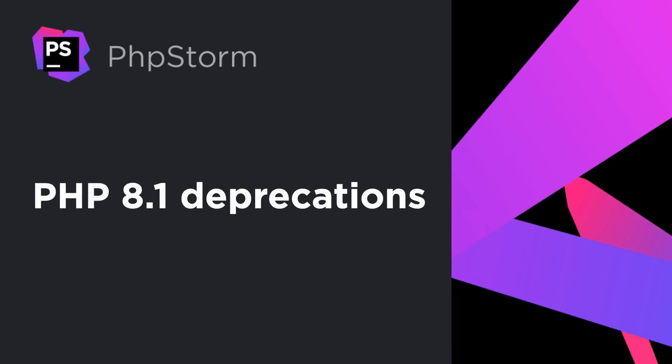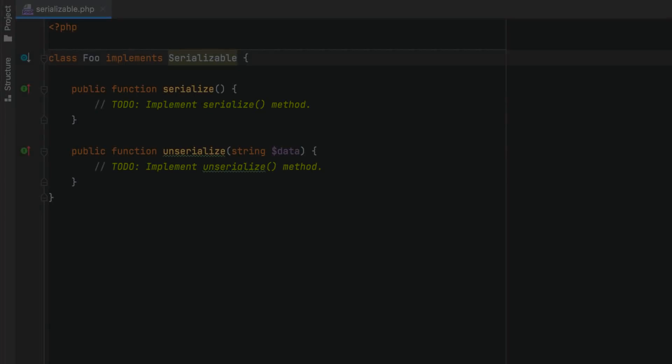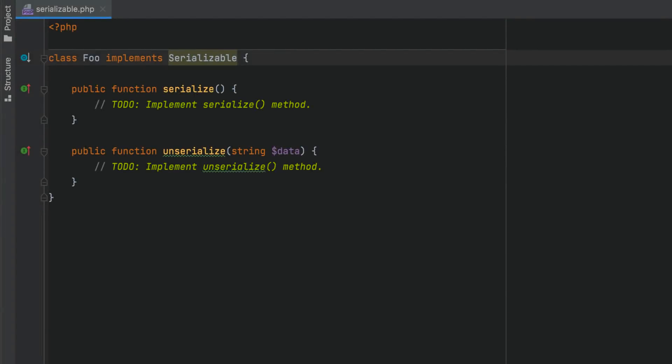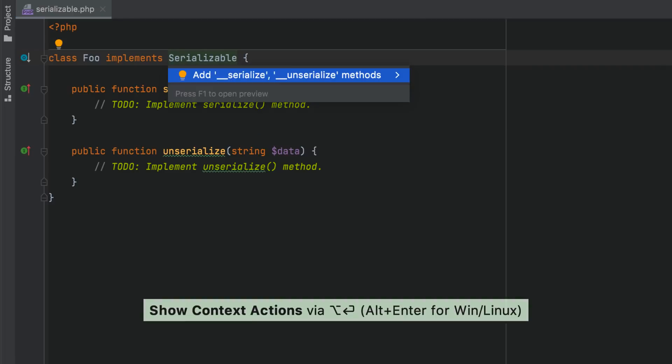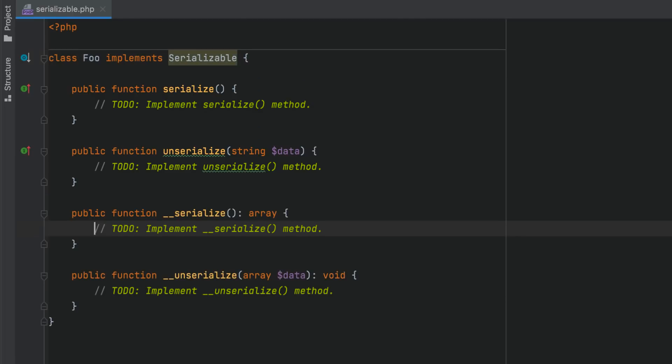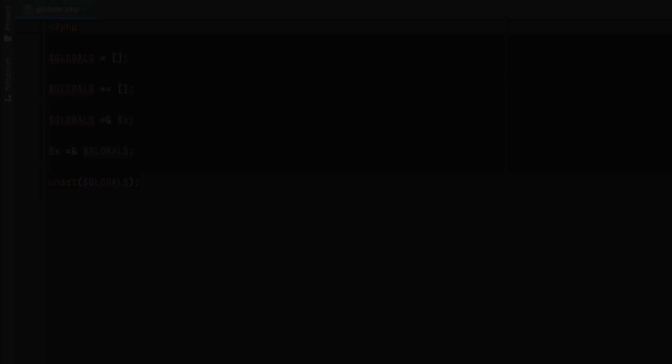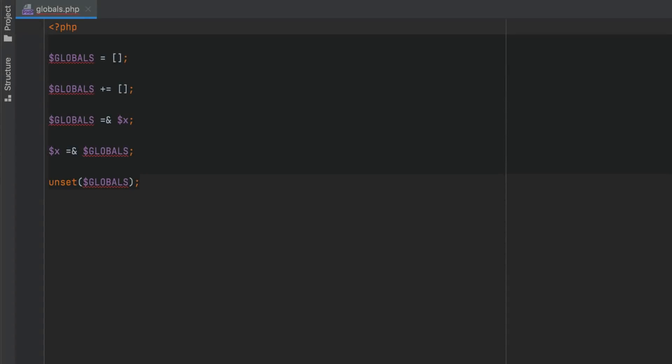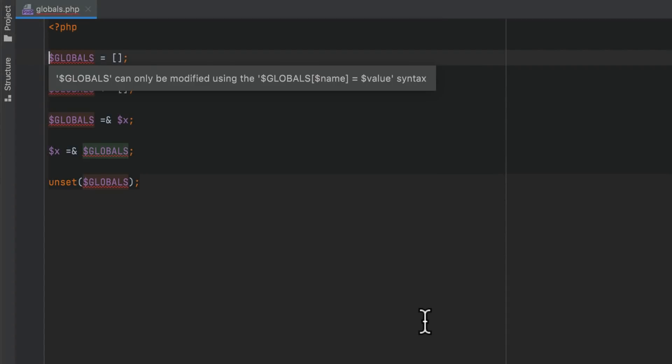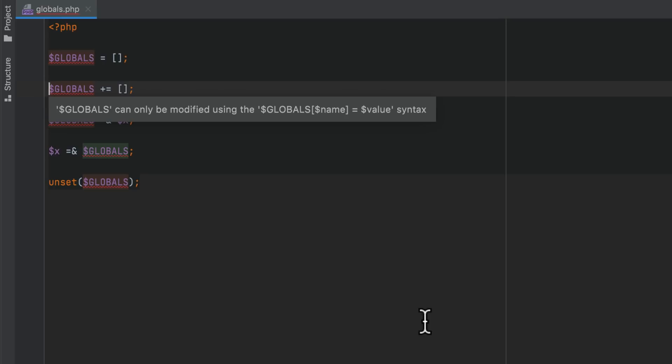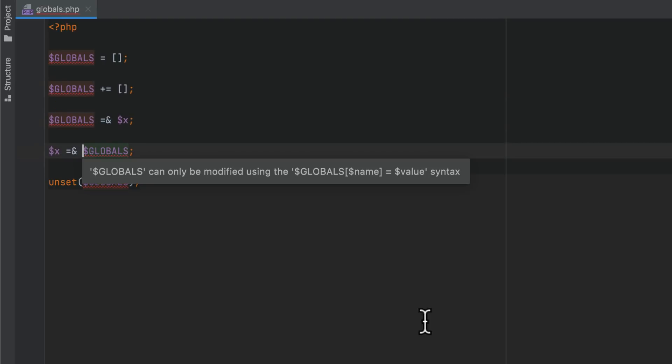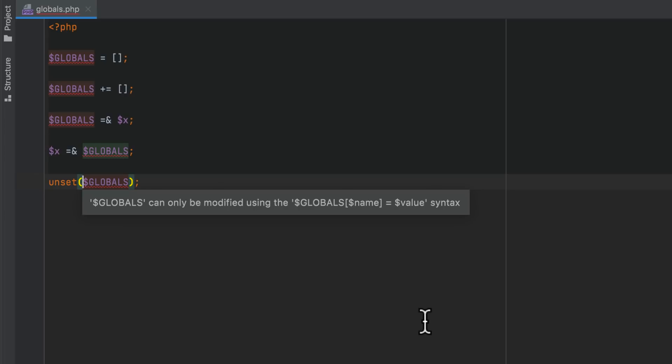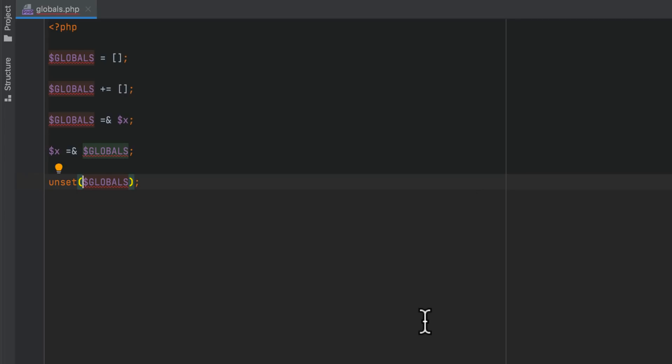PHPStorm will help you migrate your code safely. In PHP 8.1, you can only use the serializable interface if the implementing class has serialize and unserialize magic methods. Using the global super-global variable in PHP 8.1 is now restricted. Write or read-write operations cannot be performed on the globals taken as a whole. PHPStorm will highlight such problematic usages.